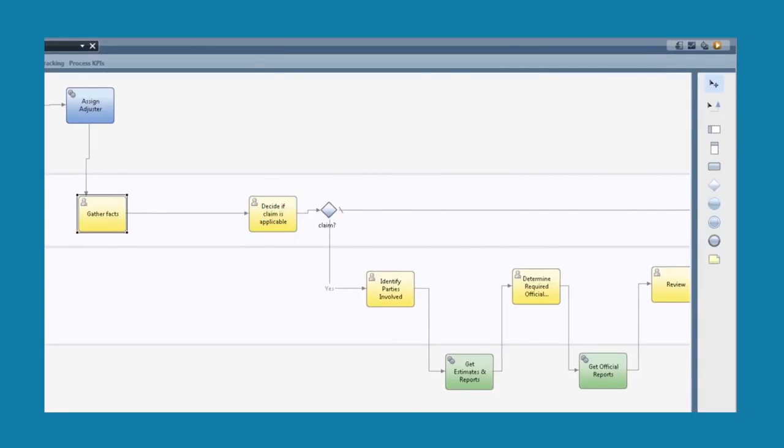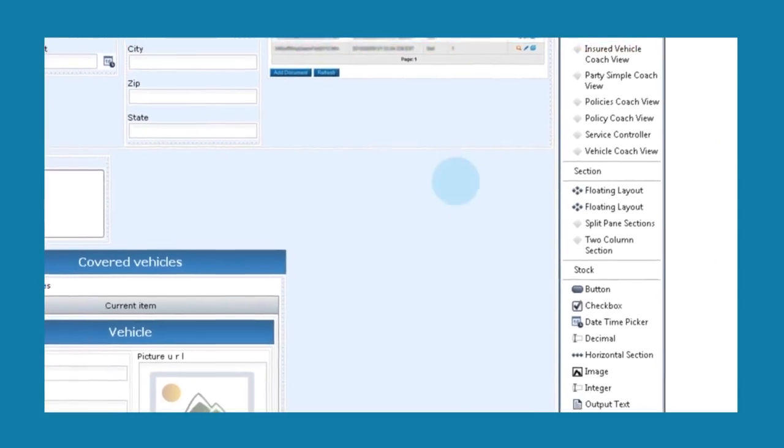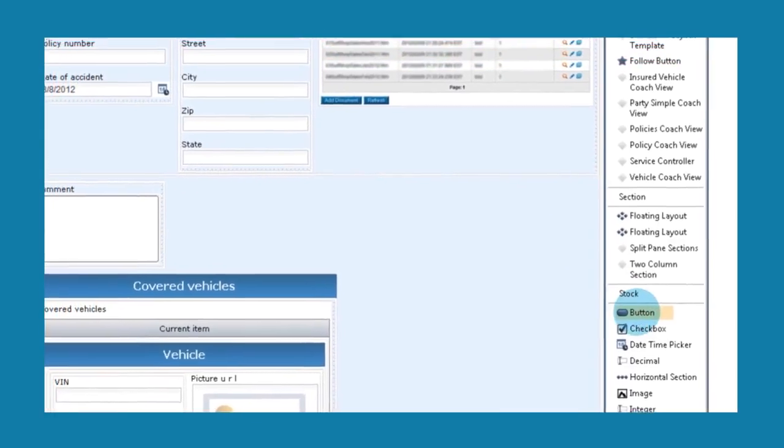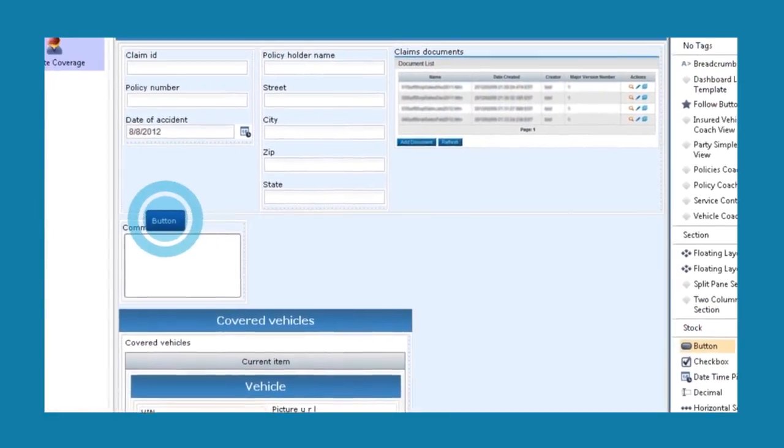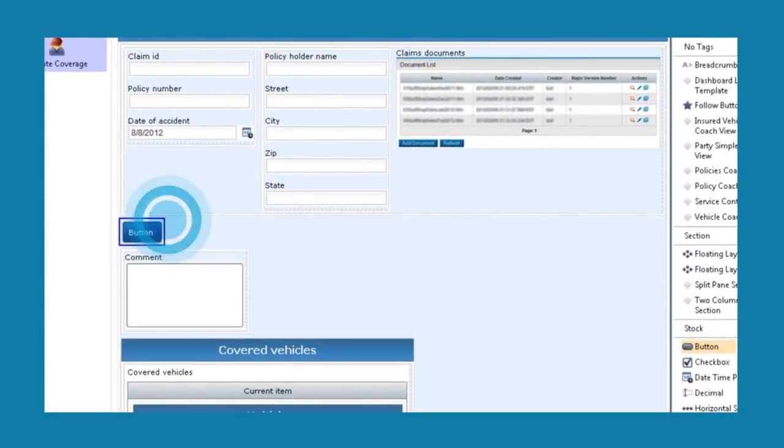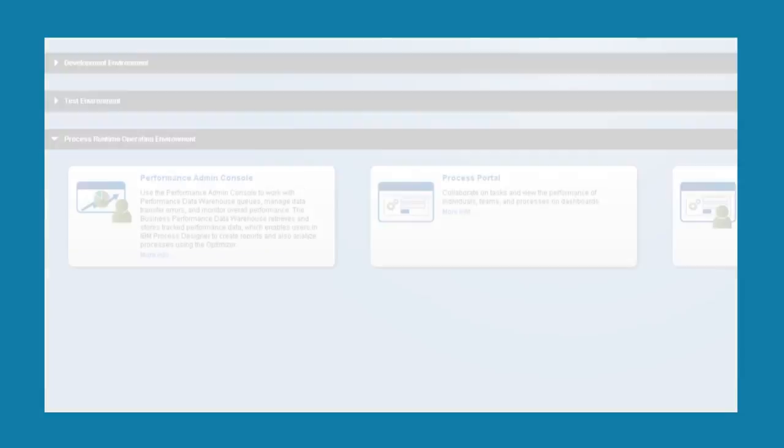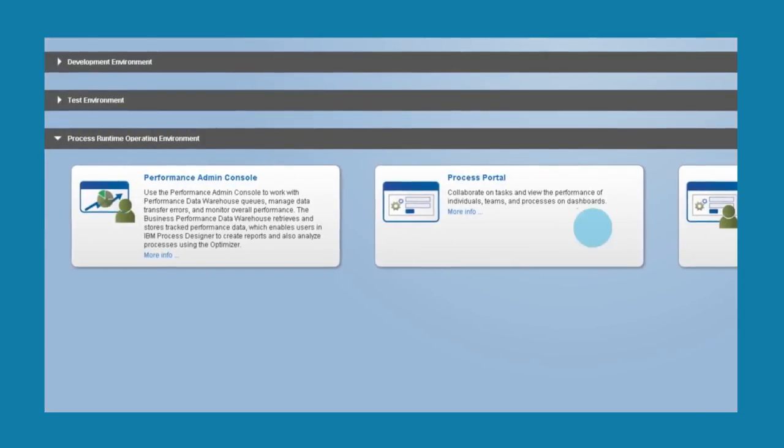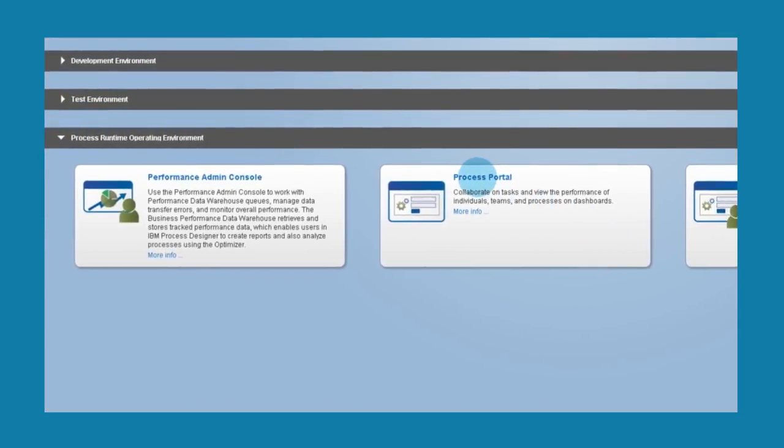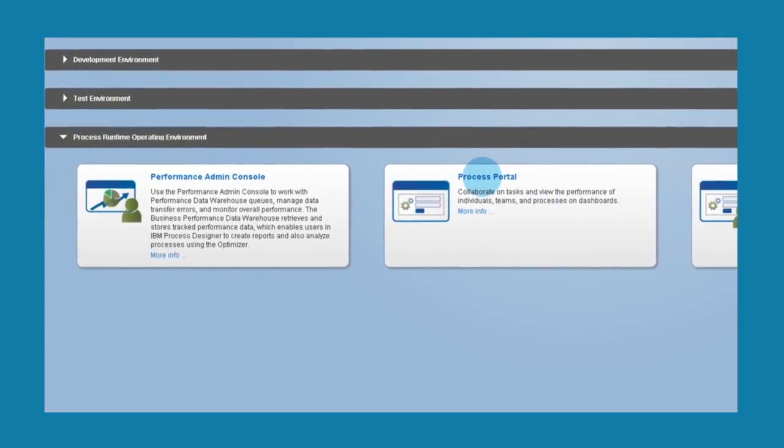I can also modify the end-user screens using the drag-and-drop capability of BPM coaches. It's easy to review the screen flows I'm creating from beginning to end in the process portal.